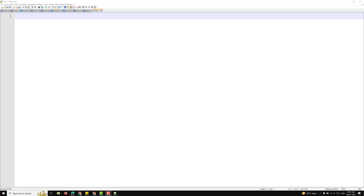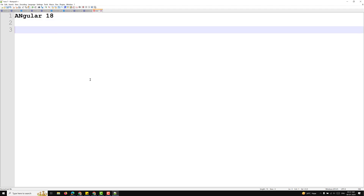Hi guys, this is Leela, welcome to my channel Leela WebDev. In this video we will learn about the Angular template syntax. In our course we are learning about Angular 17, but it has been upgraded, so now we will start learning about Angular 18.